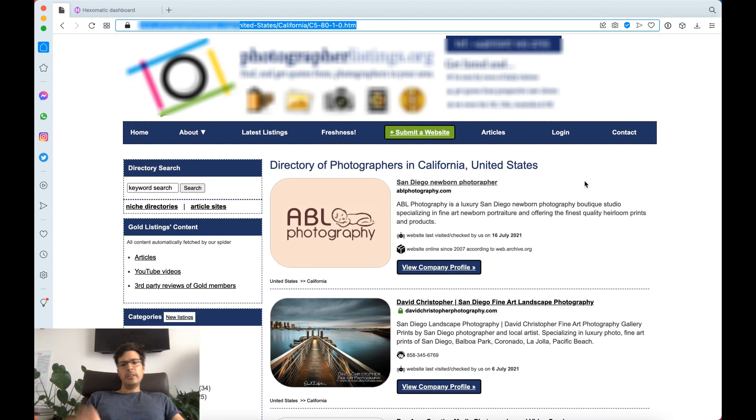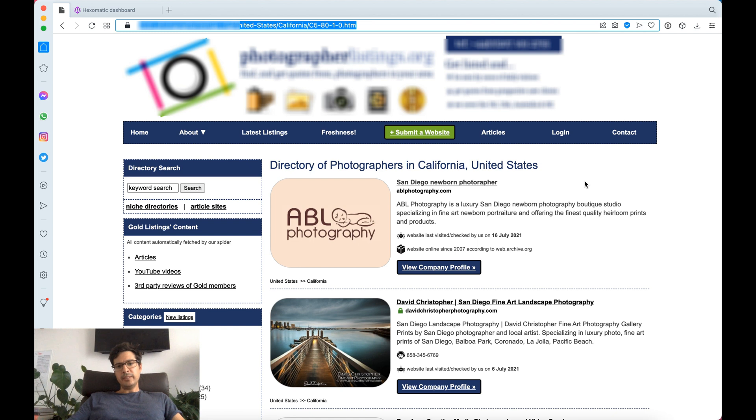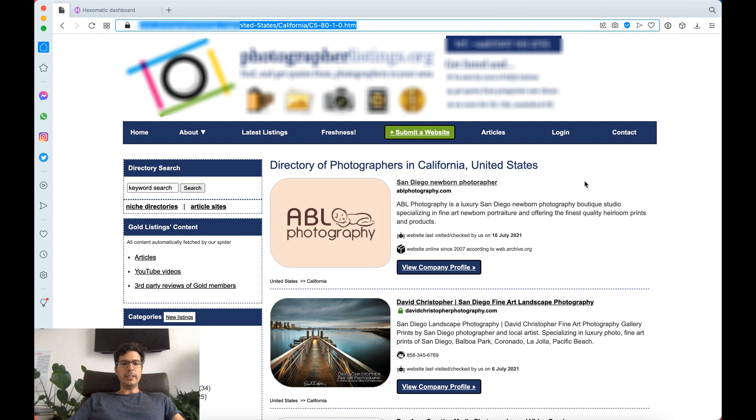Imagine you are in the business of wedding photography and you need to get in touch with photographers for your business, or say you're in a different industry and you need to find any type of professional that you can either sell a service to or hire for your business.